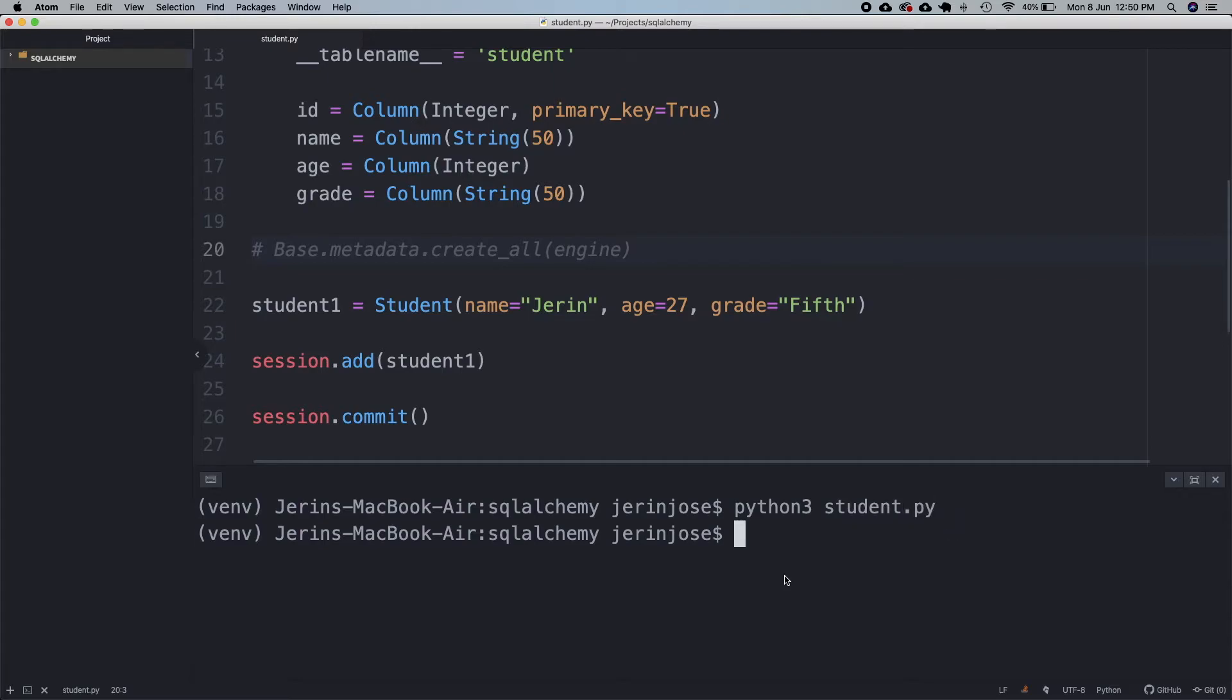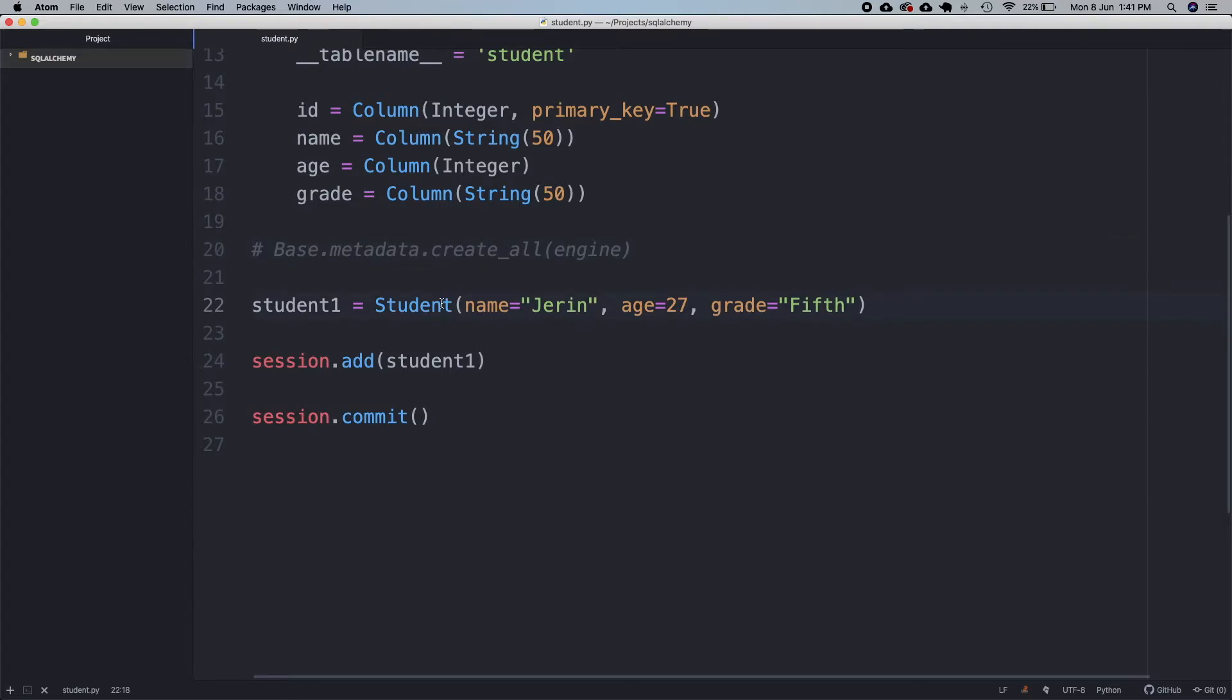That is it guys. The data is now stored in the database. If you want to add multiple records at the same time, we have to use add_all instead of add.